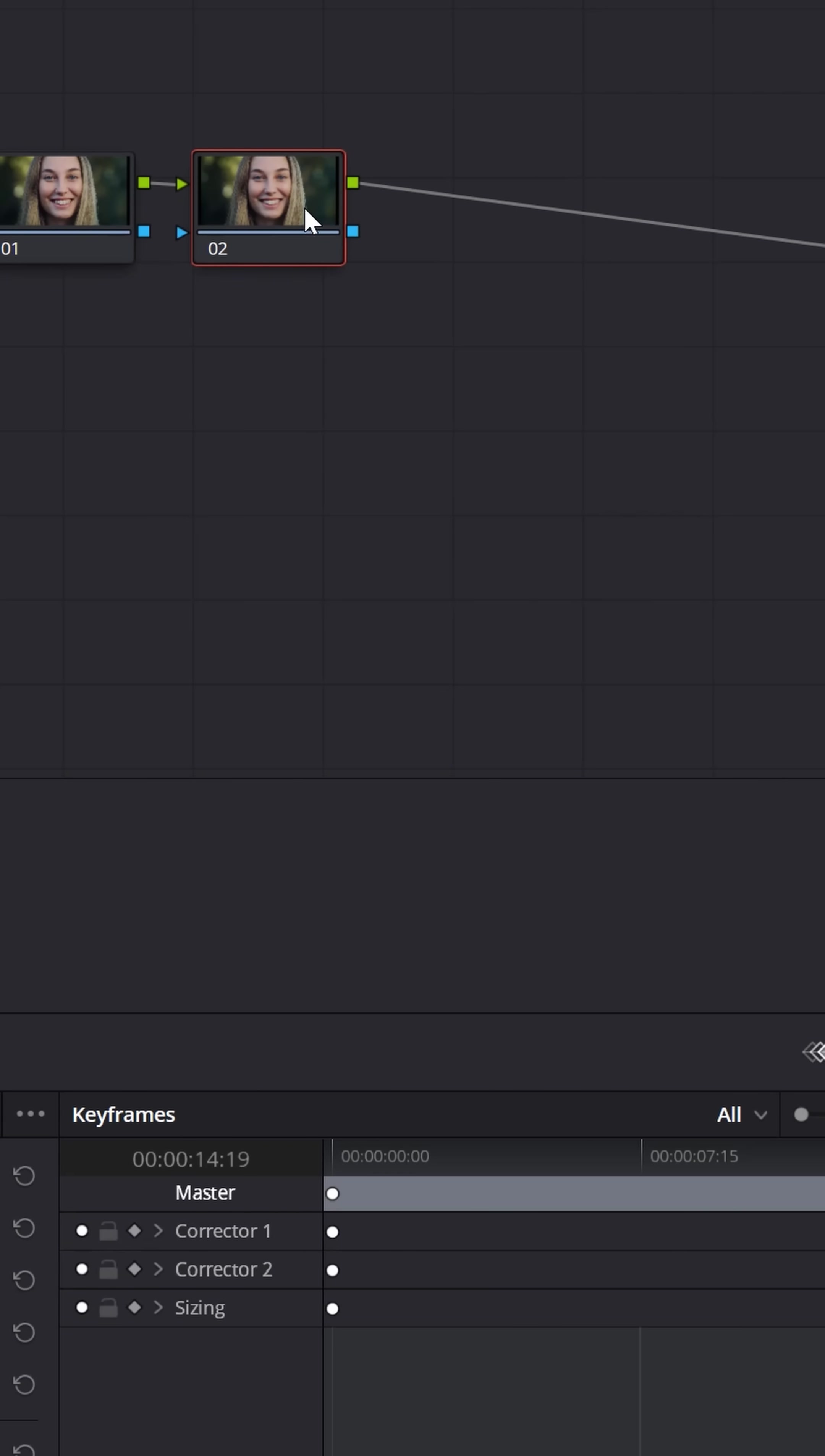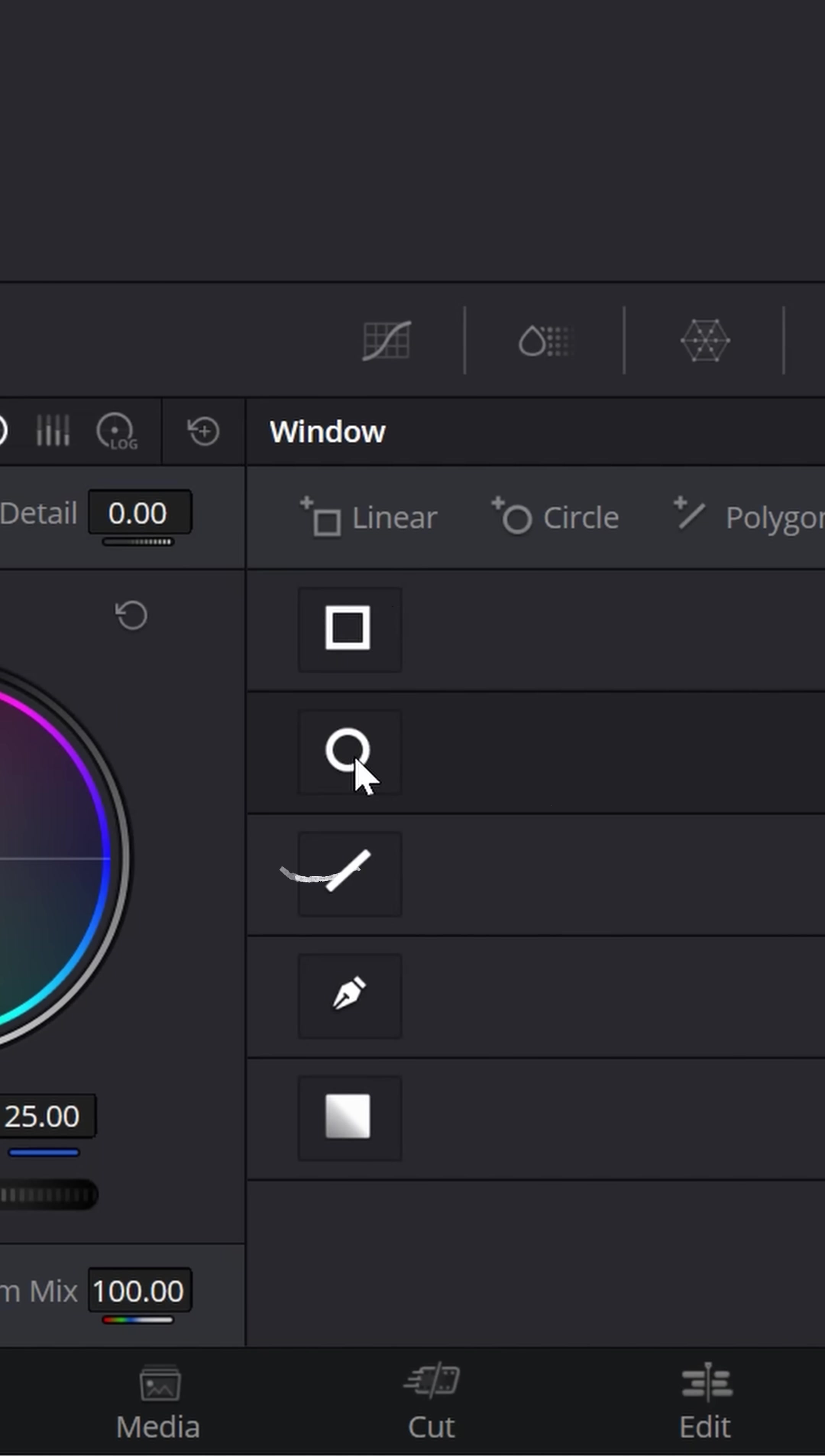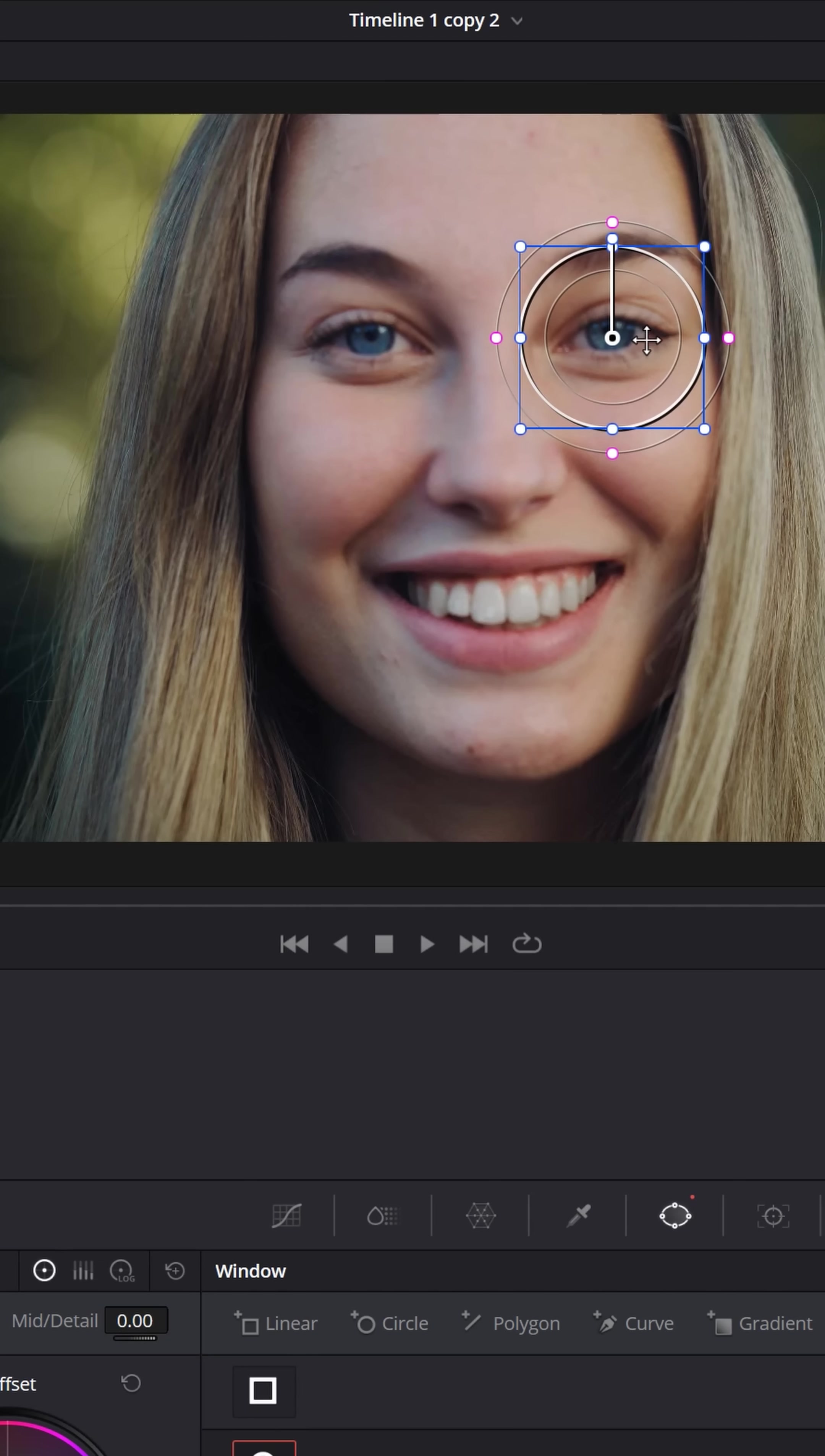Now with that serial node selected, go down to the power window section, click on that, and click on the circle window. Power windows are basically a masking area that allow the software to focus on a certain area inside of your footage.